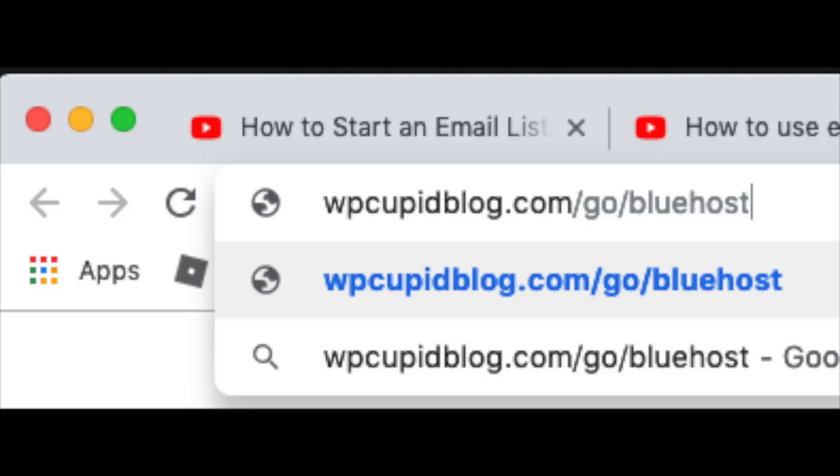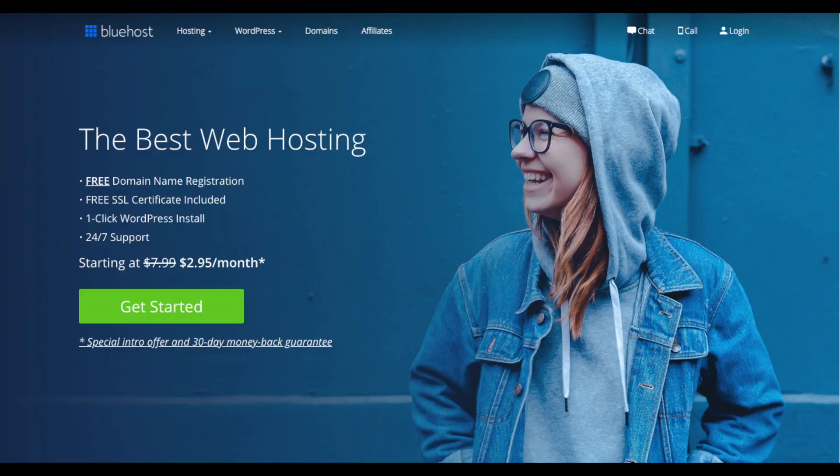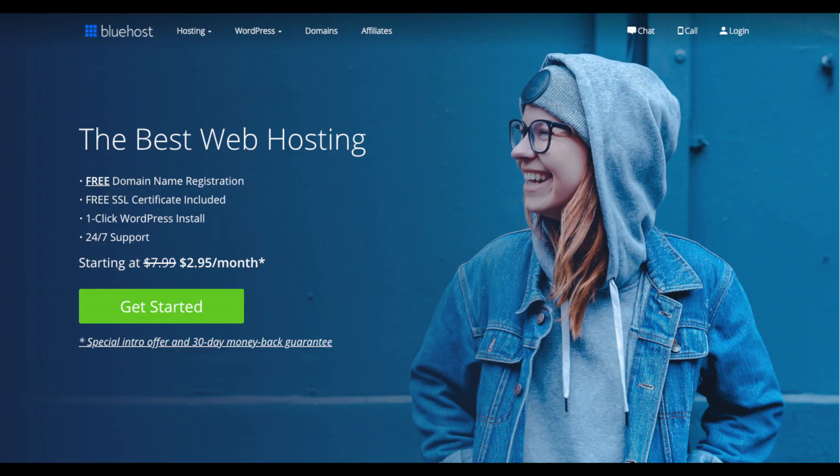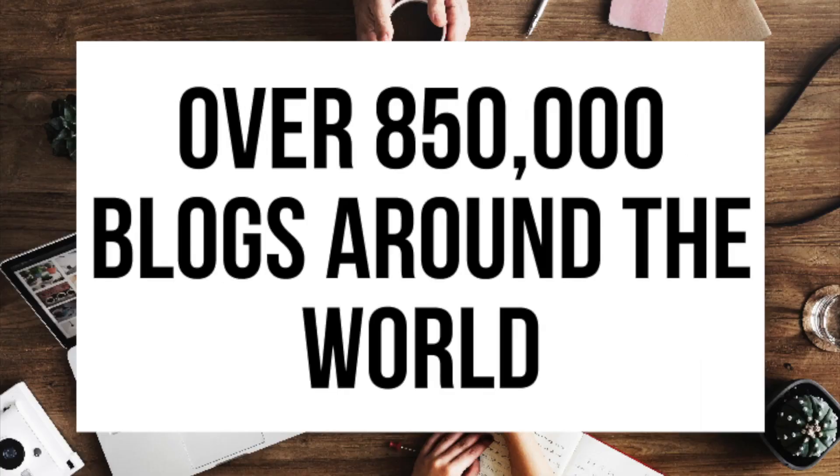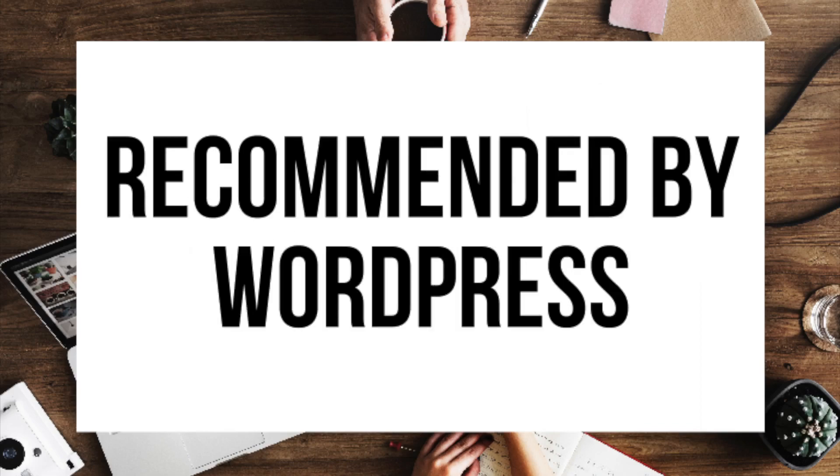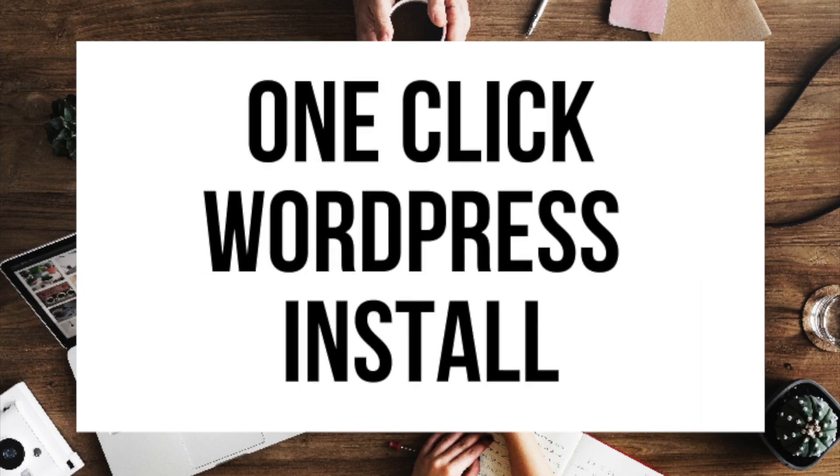You can also enter wpcupidblog.com/go/bluehost in the search address bar like you see here. To have a blog, you have to have a domain name for people to find your blog and web hosting that powers your WordPress blog. A little about Bluehost: Bluehost powers over 2 million websites worldwide and over 150,000 blogs around the world. They're also recommended by WordPress themselves since 2005. They instantly install WordPress for you, which makes starting a blog that much easier.